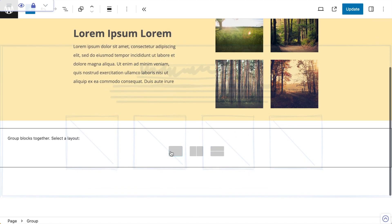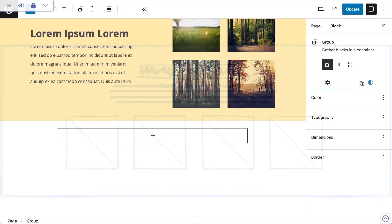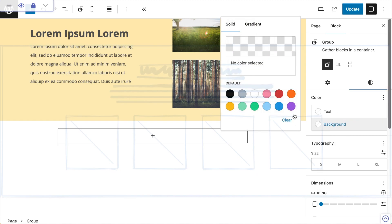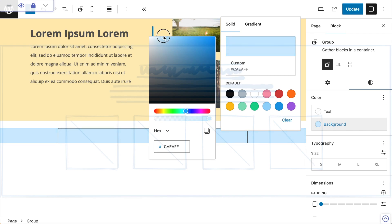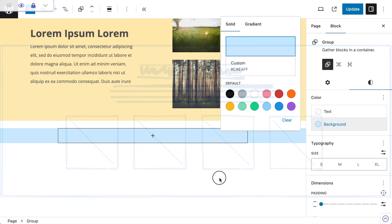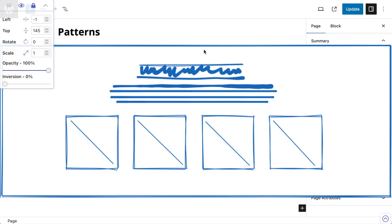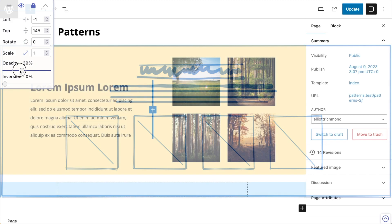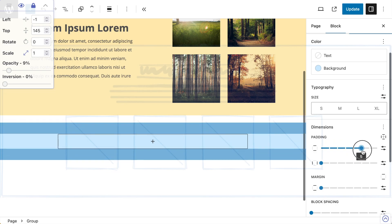With that group block added I'm going to make it full width, then change the settings to give it a background color. I'll make it a little bit more pastel-colored. Popping back to 100% I can see immediately that I've got a bit of space at the top and the bottom — so that's going to be padding. I need to go to my block styles, go to my padding, and crank it up.